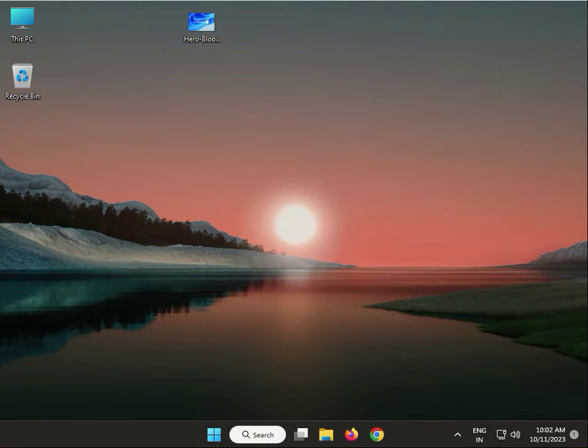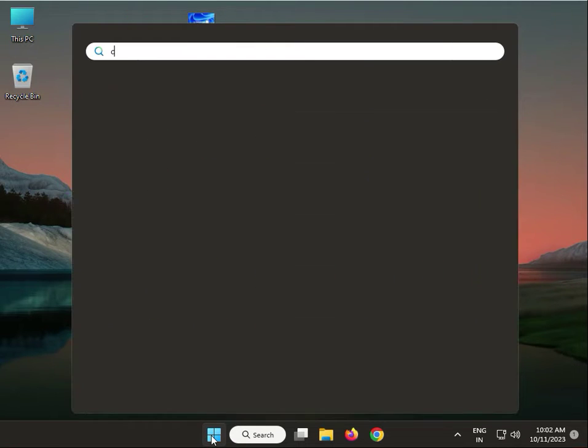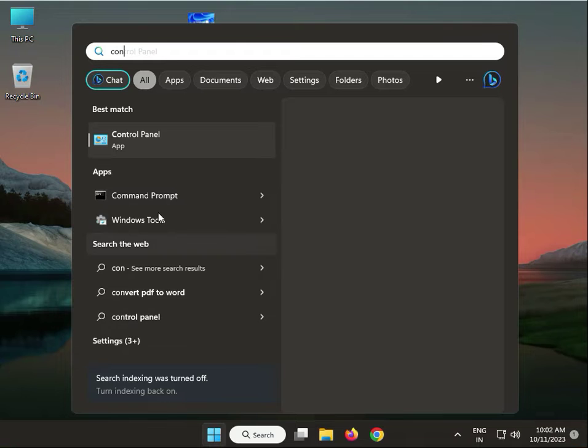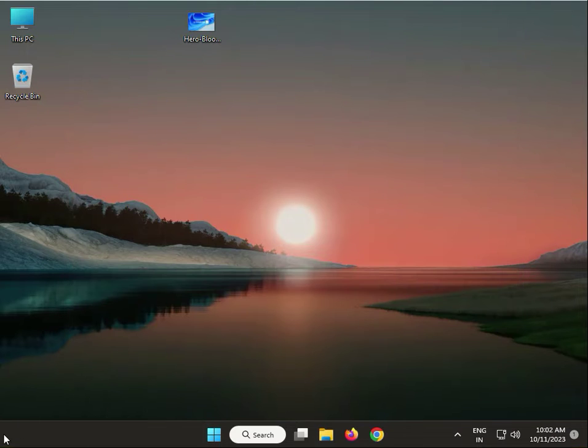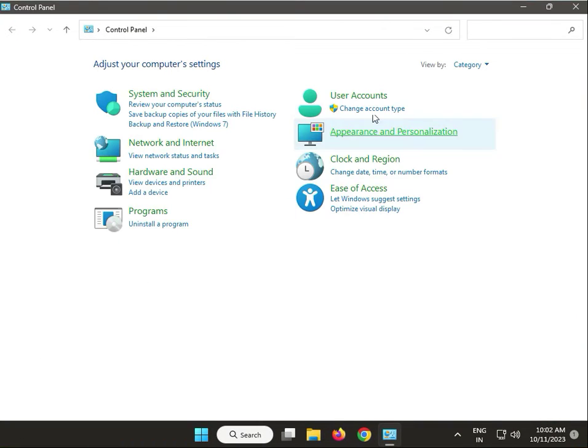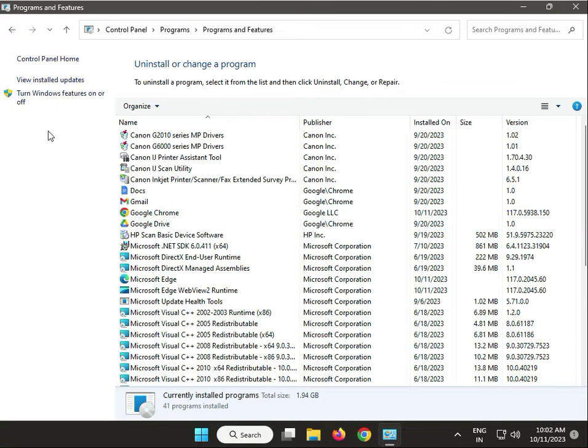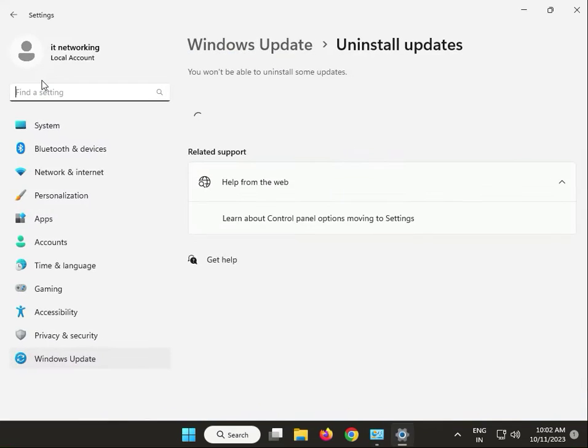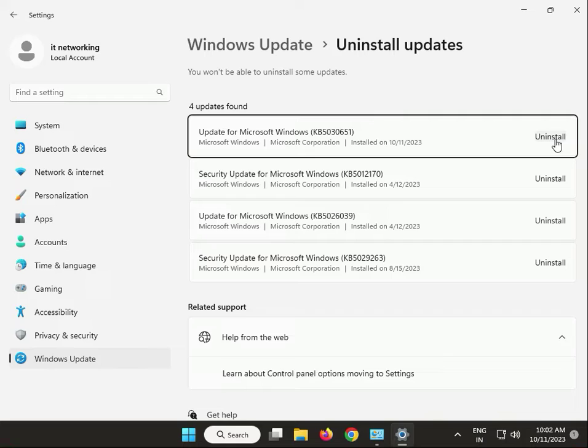Click the Start button and type Control Panel. Double-click to open, view by category, then Uninstall a Program. View installed updates, try to uninstall the last update, and then restart your system.